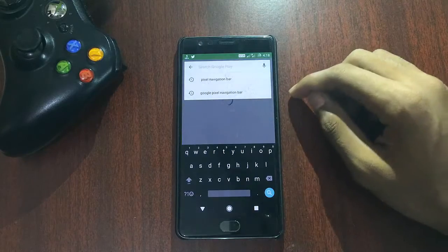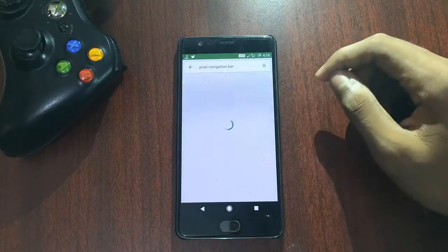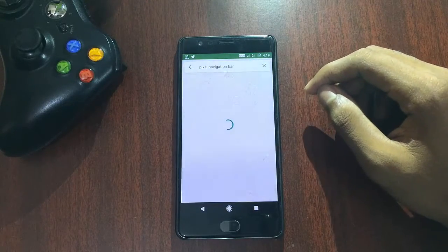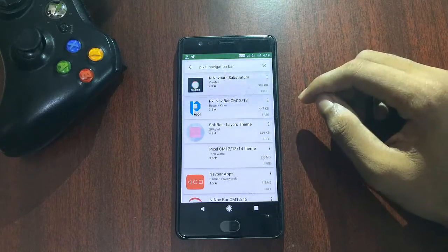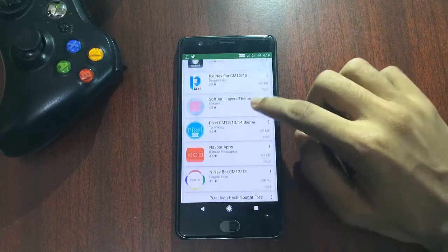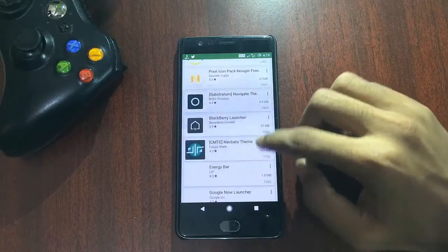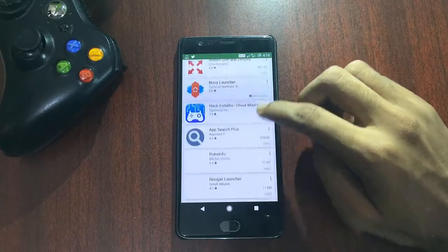In the search bar, type Google Pixel navigation bar or Pixel navigation bar, then scroll down till you find this particular app with Xposed written in the brackets.